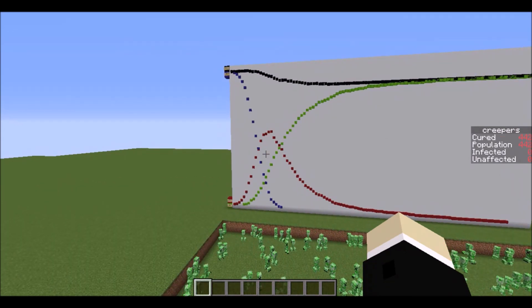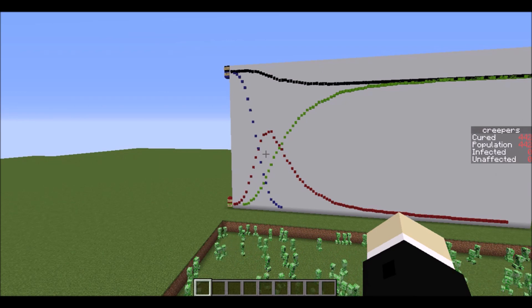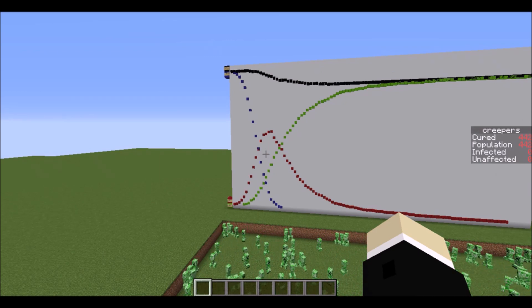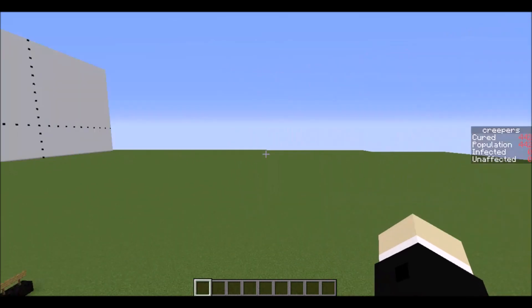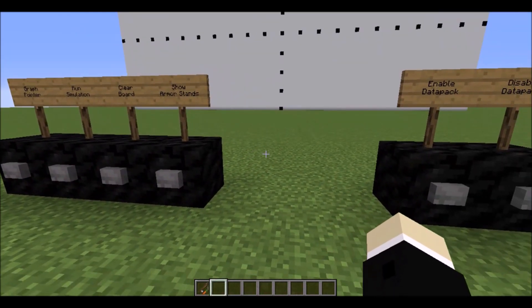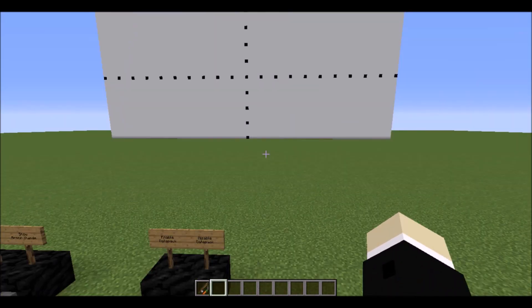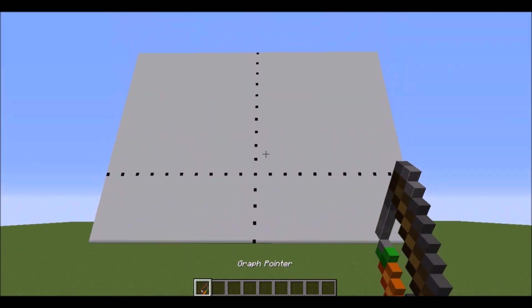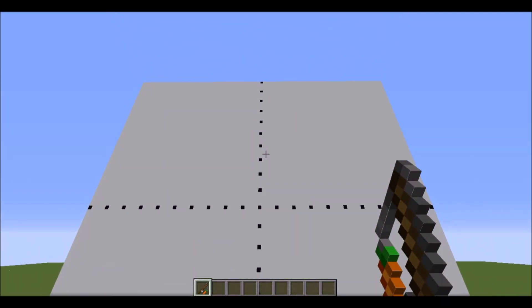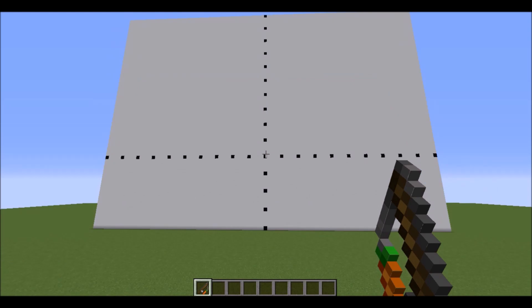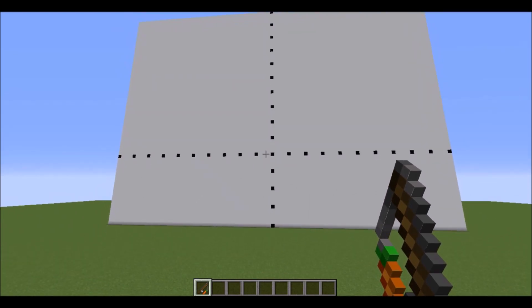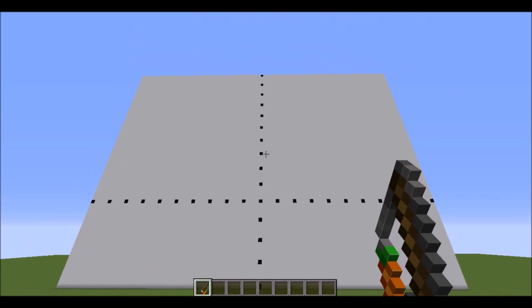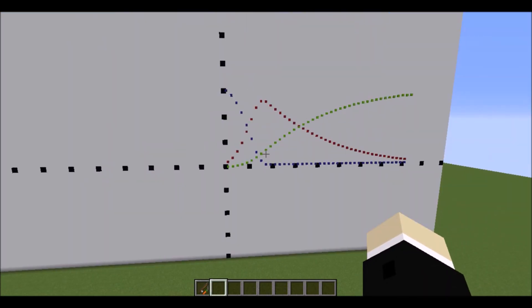Now I wanted to pull up some differential equation modeling software and show you what that initial model was but I thought why not just build it in Minecraft so naturally that's exactly what I did. If I take this graph pointer and right click a location on the graph that will set the initial population of creepers and the game will actually run the same differential equation that the professionals use to model virus spread. I'll just go ahead and do that and as you can see it actually does look quite similar to the graph that was generated by my creeper simulation.